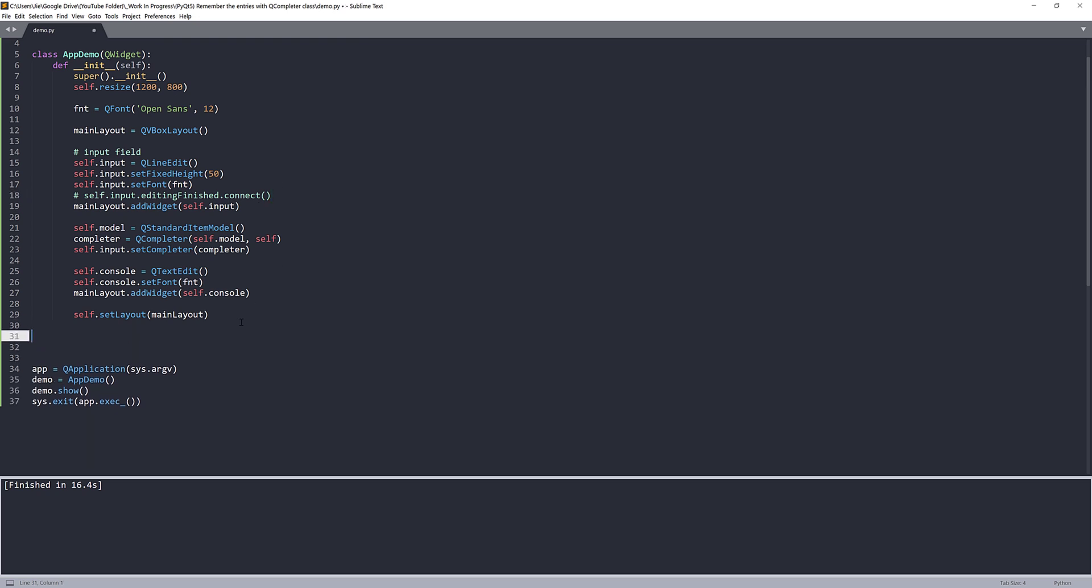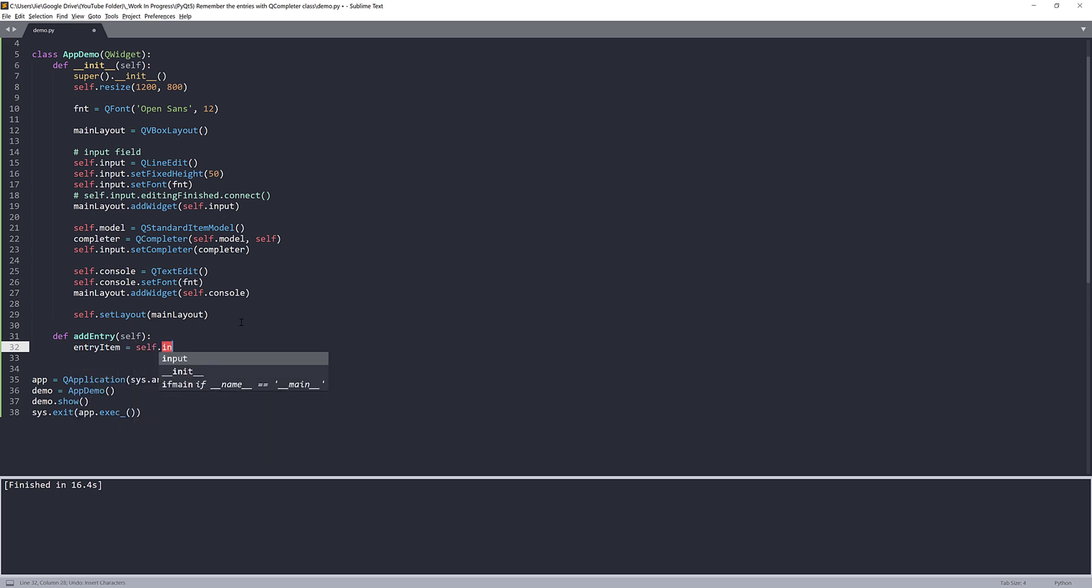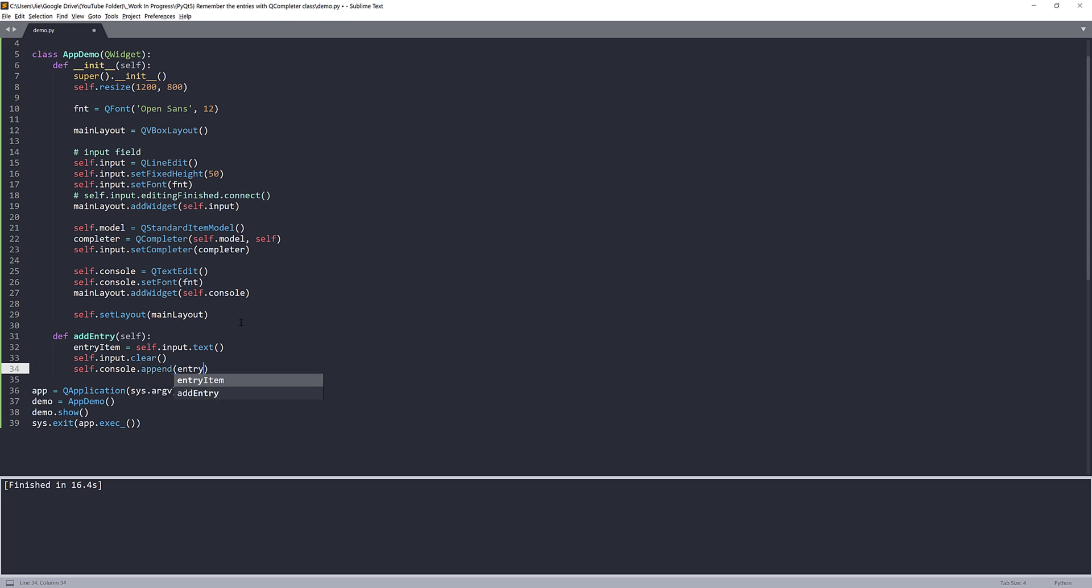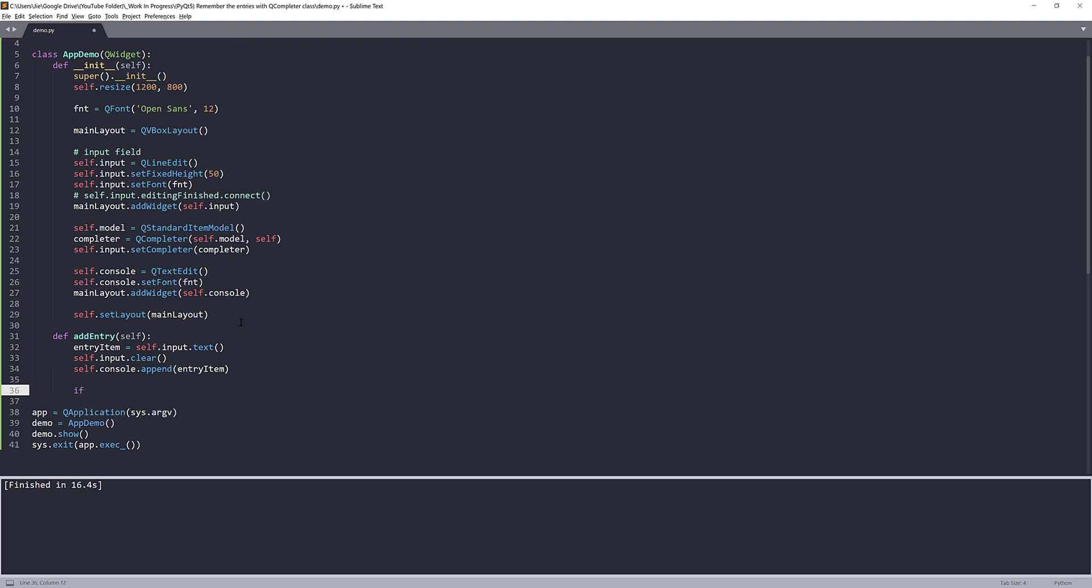So here, let me create the method. I'll name this method add_entry. We're going to capture the text from the self.input object.text. We'll store the text value to an object called entry_item. And we're going to clear the entry every time when we add new entry using self.input.clear. And want to add the entry to our console, so we'll append the entry_item.